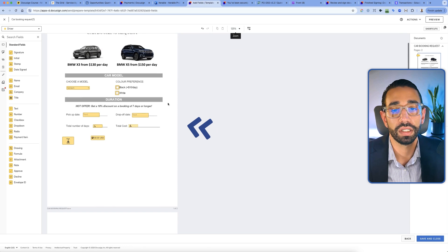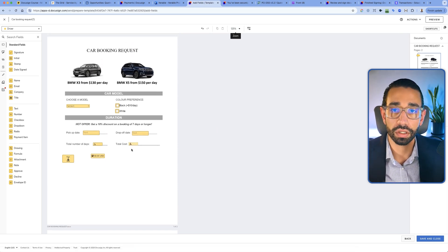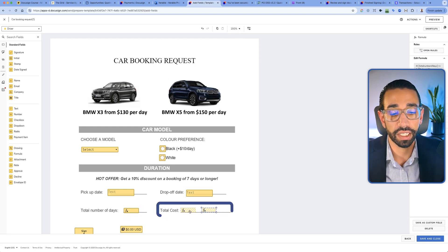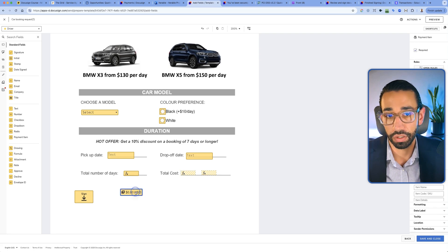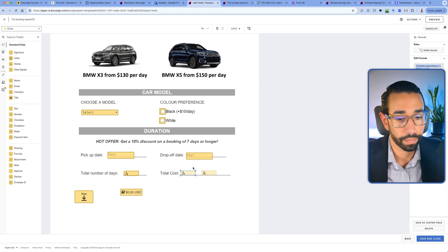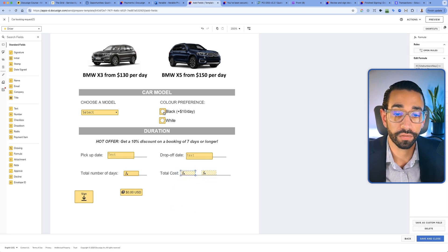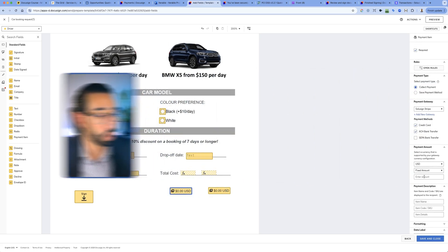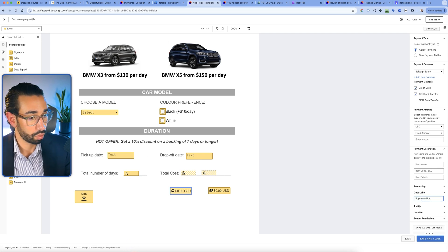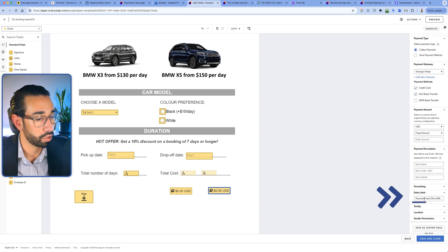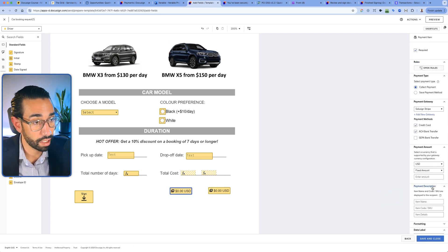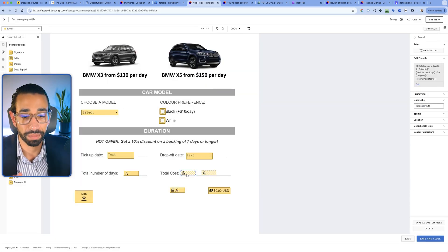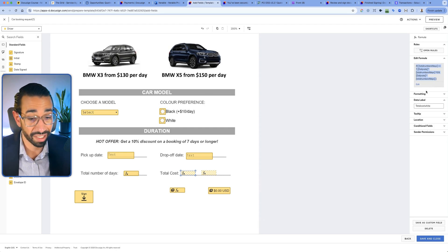This specific template is already calculating the cost of the booking but doesn't prompt the customer to actually pay. What we're going to do is transform these formula fields — which are already calculating the cost — into payment fields, so we don't have to think about the formulas because they already exist. I have two formula fields: one for the white car and one for the black car. So we want two payment fields as well. Let's call this one 'payment white' and this one 'payment black.'